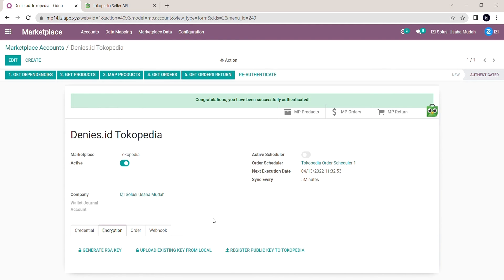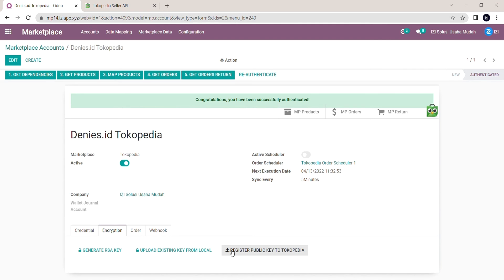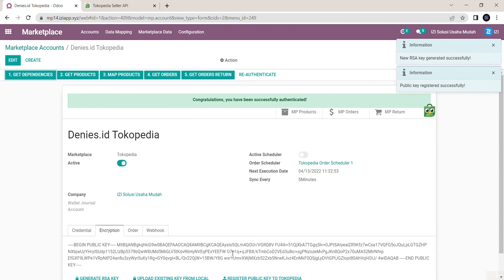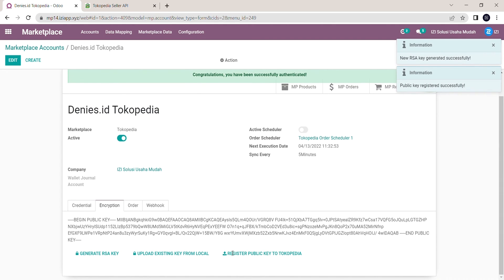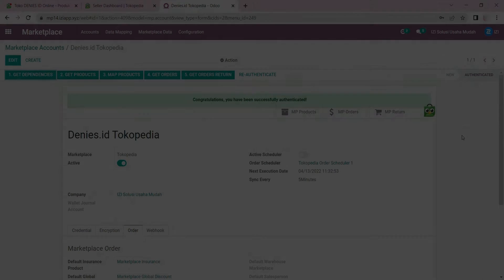After authenticating, you'll need to register a public key to Tokopedia in order to register the customer data. If you don't register a public key, your customer's data will be censored whenever you get a sales order. When this public key appears, it means that you have successfully registered.